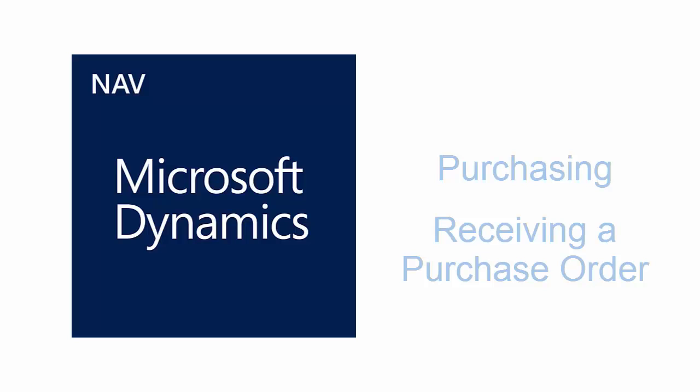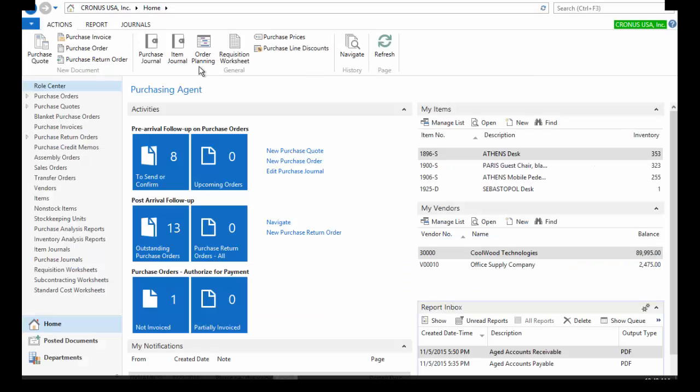This video will provide an overview of the purchasing functions in Dynamics NAV 2016. I am currently assuming the role of purchasing agent for this overview.